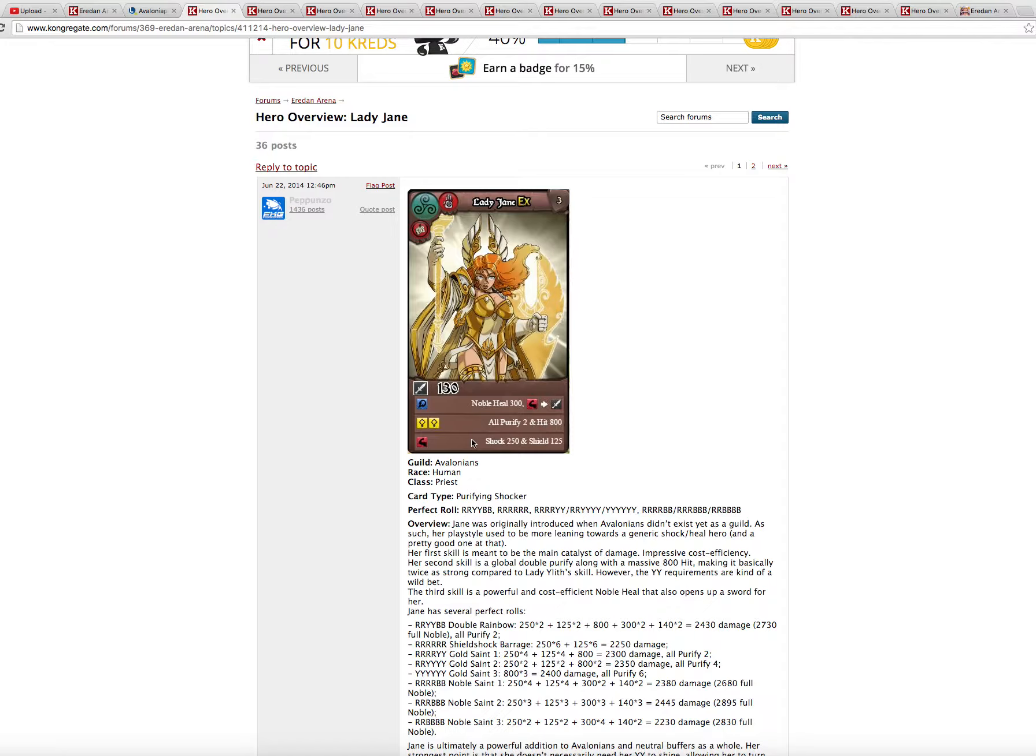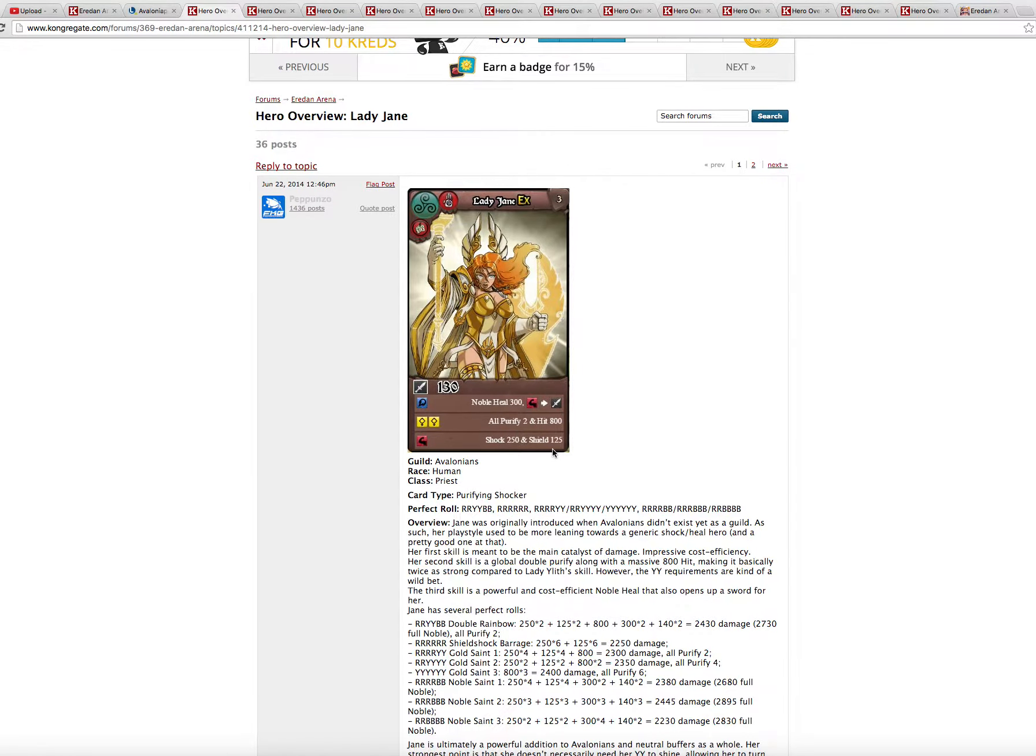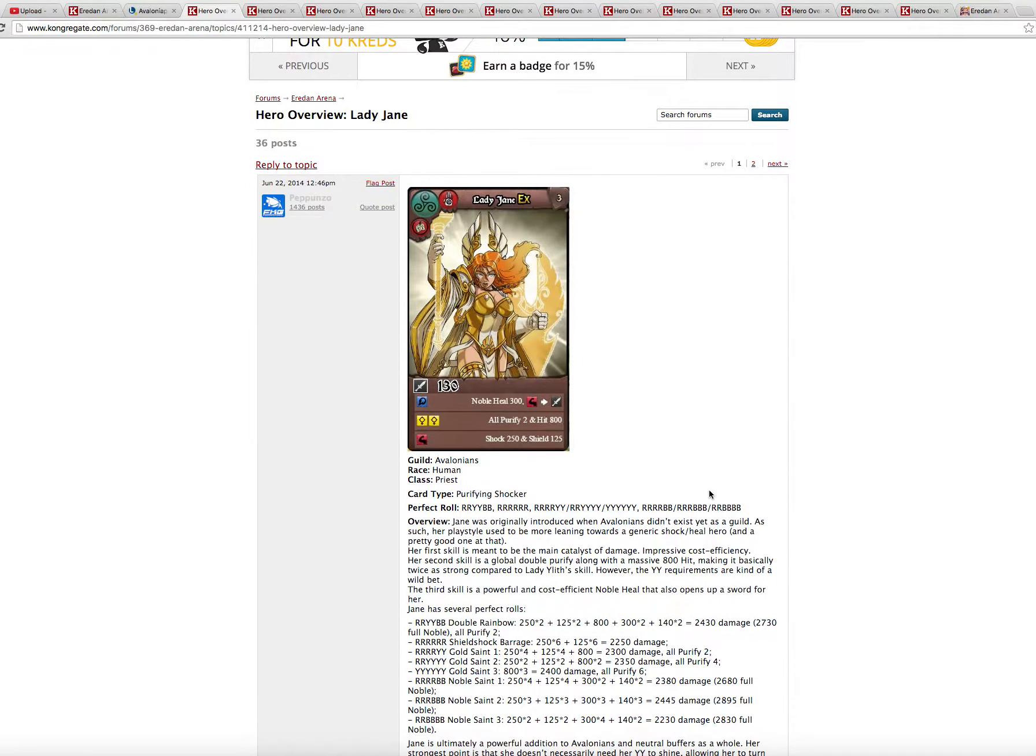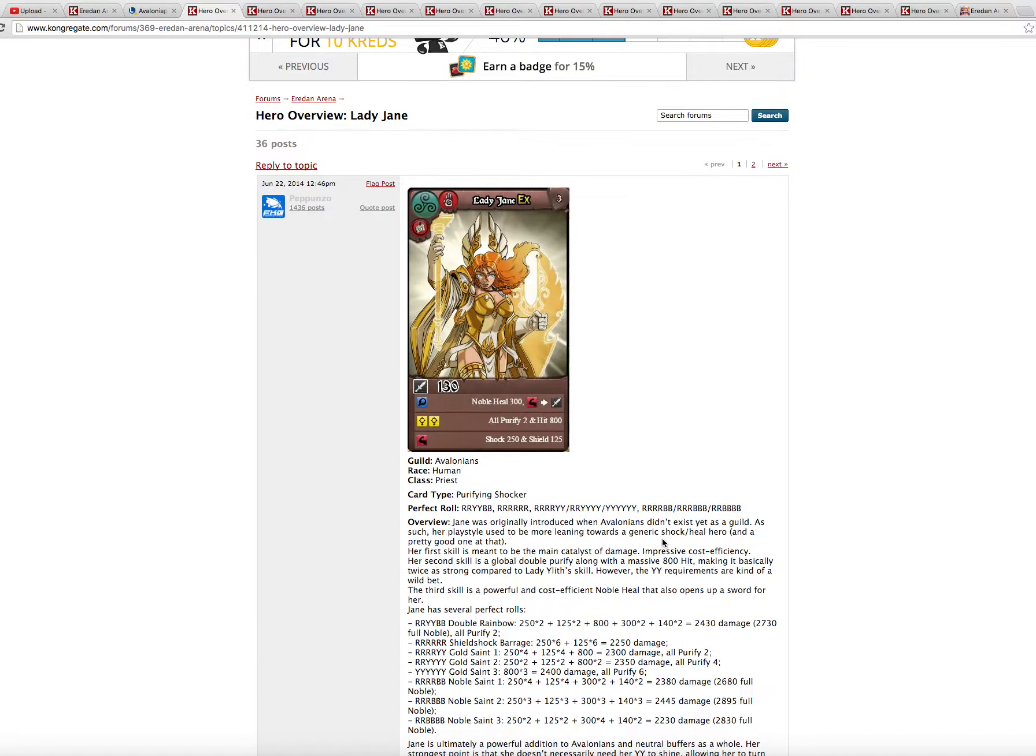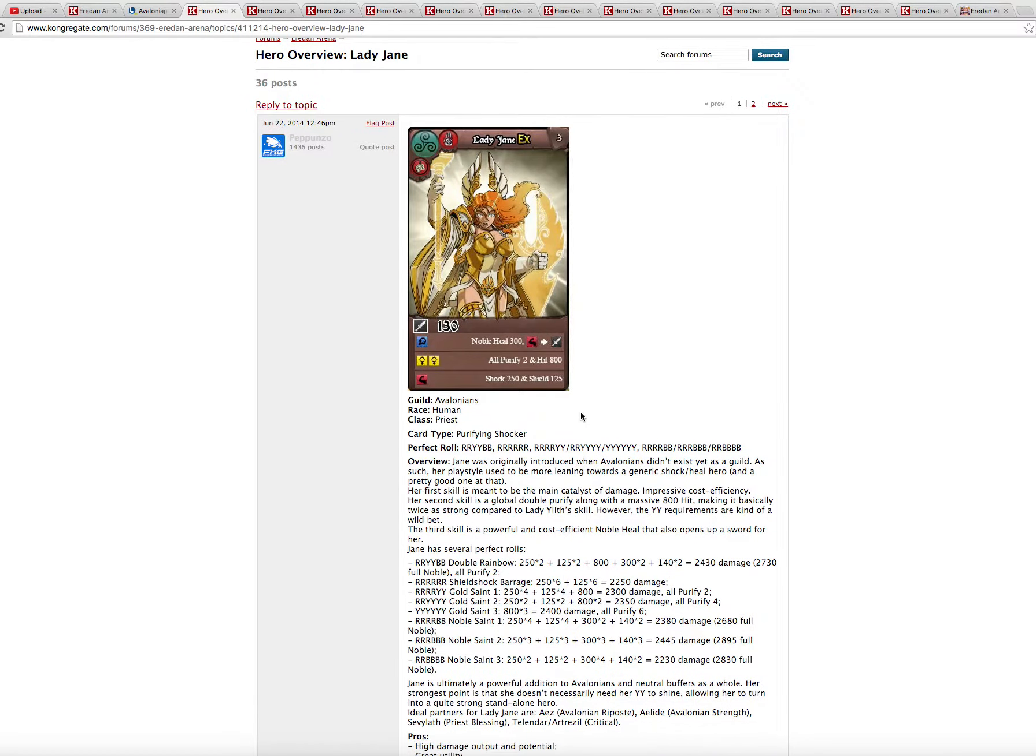She resembles quite a bit Okandari's style in the way that she can go all yellows or red and blues. And she has an overall good output and a great utility with this old purify too. She is still a difficult hero to play. So I don't think she will be a real metagame hero right now.